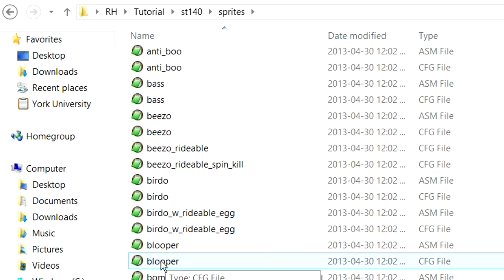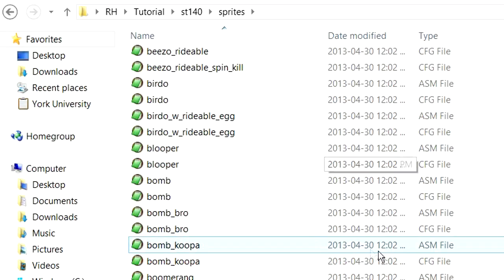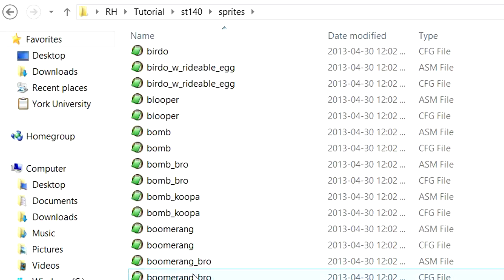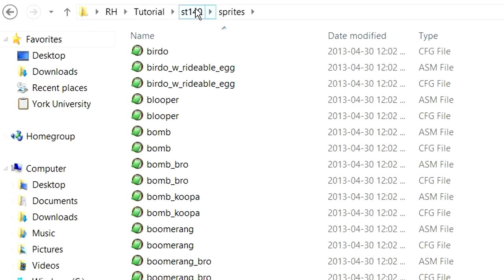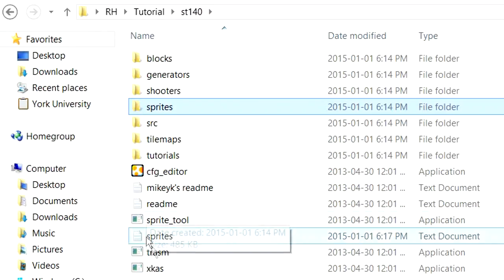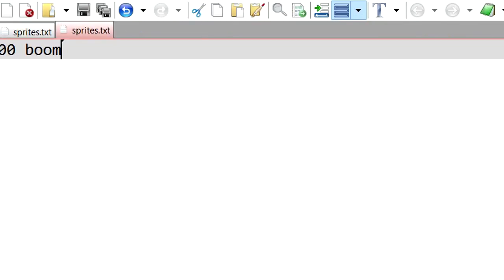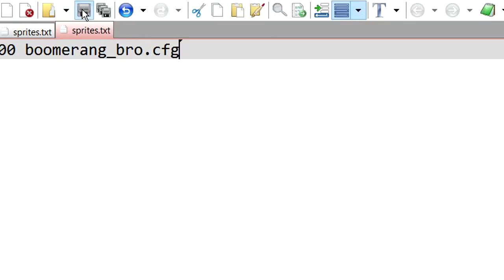We can choose one of the ones that are built in, or we can grab one from Super Mario World Central and drop those files in here. The main thing is that the files are here in order for it to work. But we're going to do a Boomerang Bro. So exactly as it is there, Boomerang Bro. And then we're going to add .config at the end. So we want CustomSprite00 to be Boomerang underscore Bro.cfg. And we're going to save that as sprites.txt.